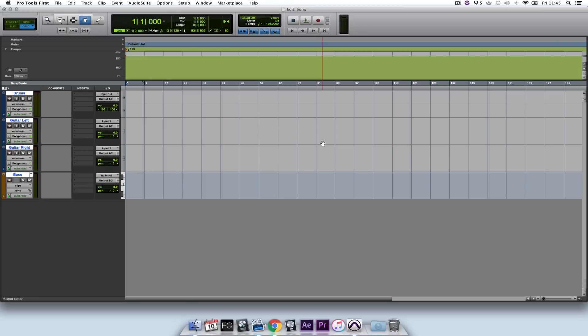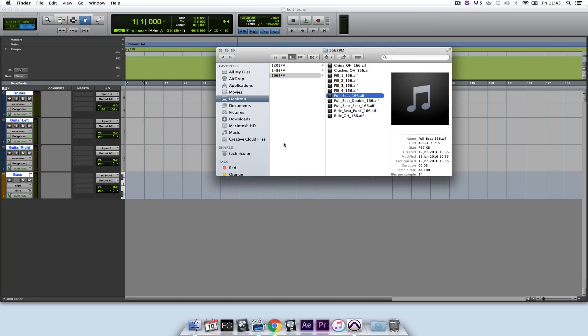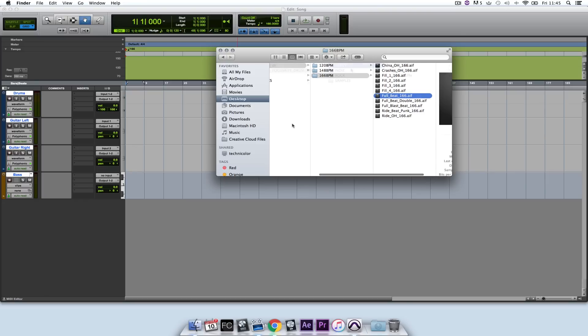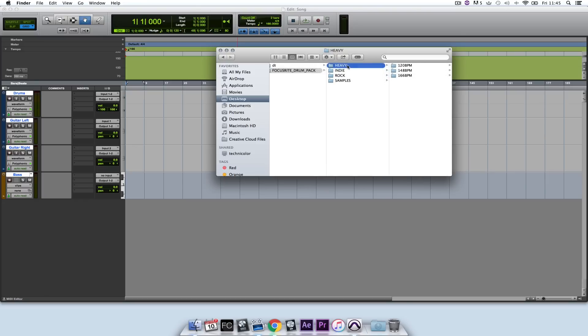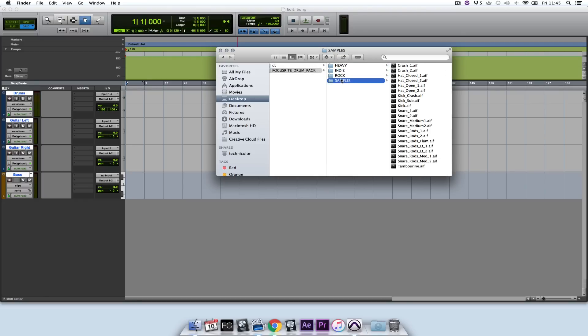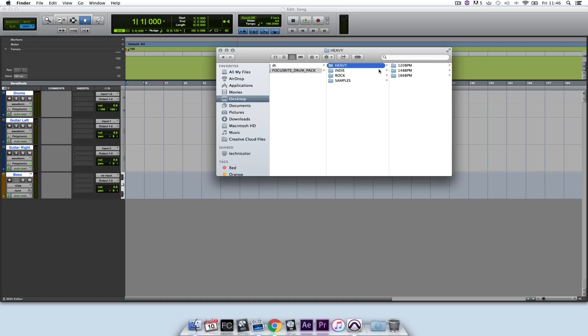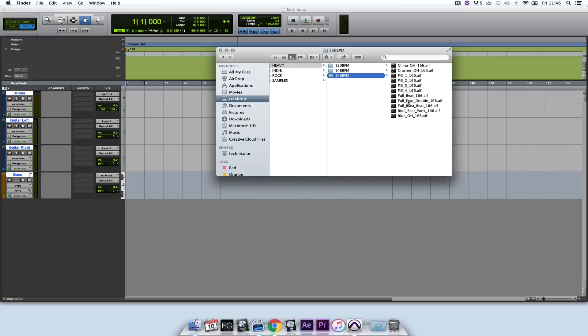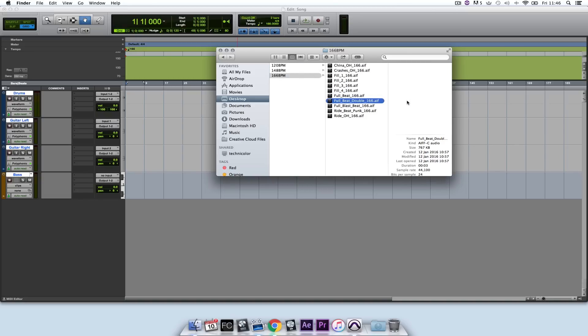Now, as part of the registration of the Scarlett second generation interface, I've got access to the Focusrite drum pack. There are some loops in different styles and different BPMs, and there's a Samples folder of One Shots. For the purpose of this I'm going to select Heavy and 166 BPM, and I'm going to find a beat that I like.